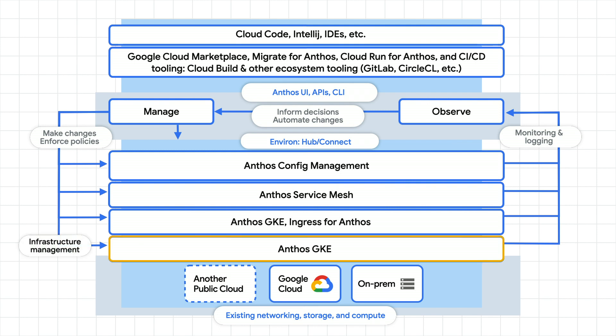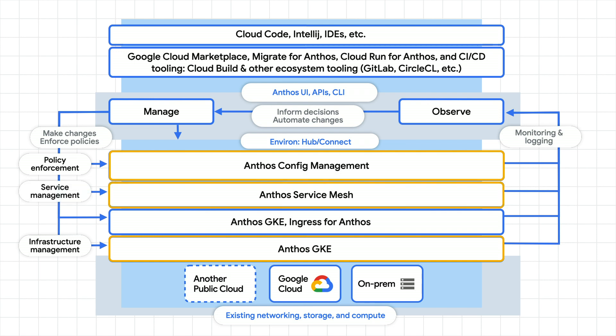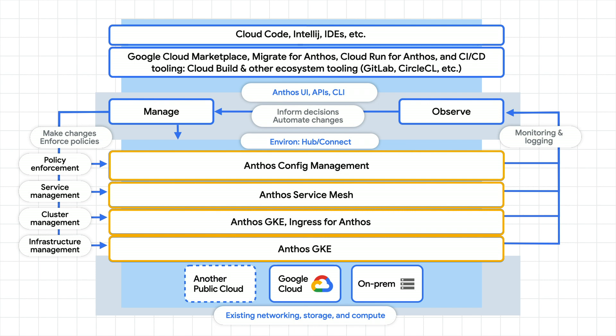Anthos GKE gives your team a consistent container management experience. Anthos Config Management unifies access policies and provides governance across multiple clusters. Anthos Service Mesh allows you to set and monitor SLOs on your services, secure traffic between services, even across the cluster boundary. And ingress for Anthos allows you to load balance external traffic to the closest cluster to your end users. This helps you to build low latency and high availability services in multiple GCP regions.